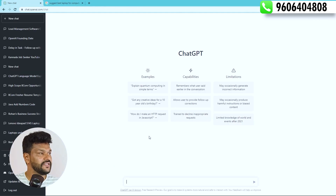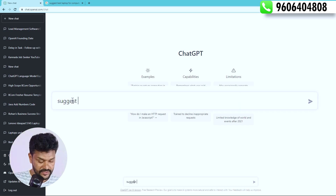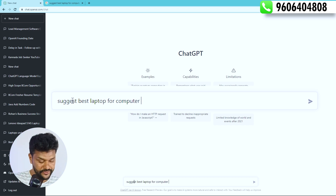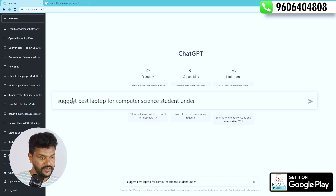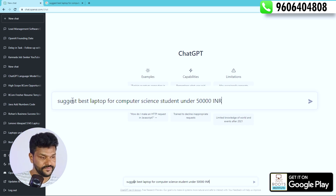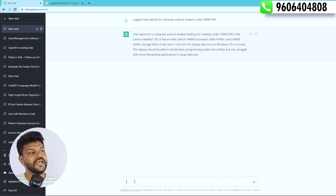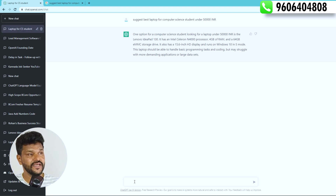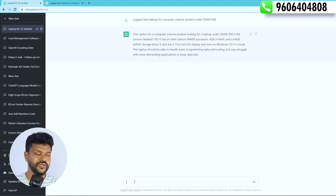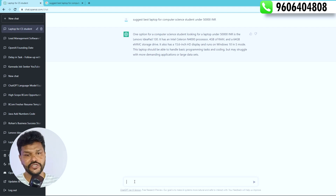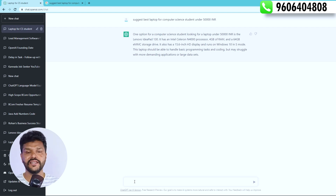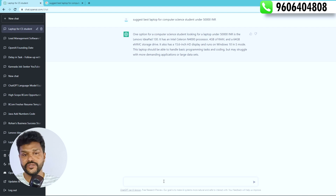But if you type the same query in ChatGPT — 'Suggest best laptop for computer science student under 50,000' — it gives you the Lenovo IdeaPad 130 with Celeron N4000 processor, 4GB RAM, 64GB hard disk, and a 15.6 inch display. Multiple options are shown in one detailed, clear, single response — collecting information from multiple sources.